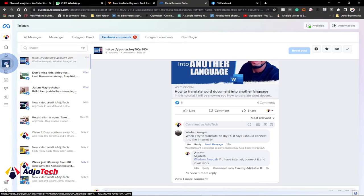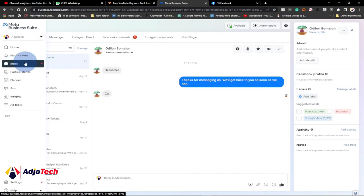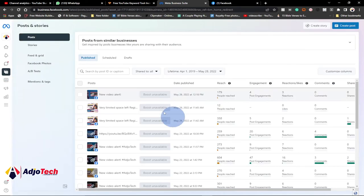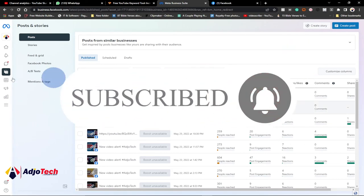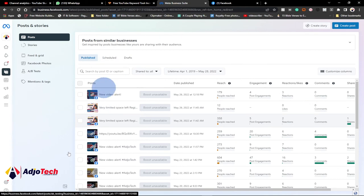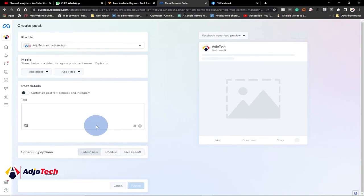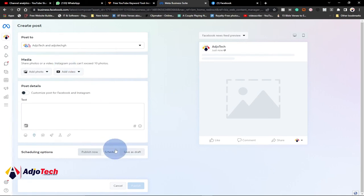From your menu we also have Posts and Stories. If you want to create posts for both Instagram and Facebook you can click on Posts and Stories. You have the option to create posts and also view your previous posts, as well as scheduled posts. Let's click on Create Post — when you click on Create Post you can make posts for Instagram and Facebook at the same time.